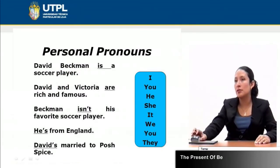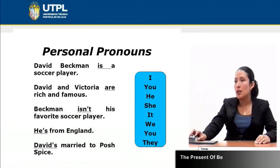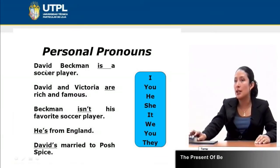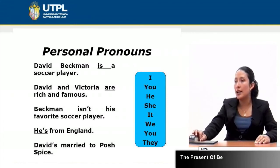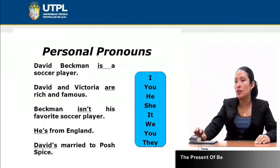As for personal pronouns, I have included here some examples. Notice on your screen that you have the following personal pronouns: I, you, he, she, it, we, you, and they. For the first example: 'David Beckham is a soccer player.' Here I'm using 'is' because I'm talking about a third person singular, a man — or instead of saying 'David Beckham,' I can say 'he.' 'David and Victoria are rich and famous' — this is a plural, that is why we use 'are,' or I can say 'they are rich and famous.' Personal pronouns help us avoid repeating names and allow us to classify and understand sentences better.